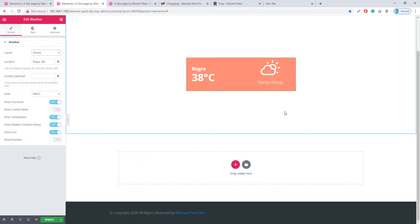Fraction values may have been frustrating before, but from this update that frustration is removed. The Weather widget will no longer show any fraction values — it will show only rounded values.